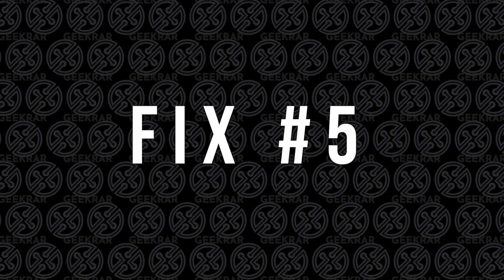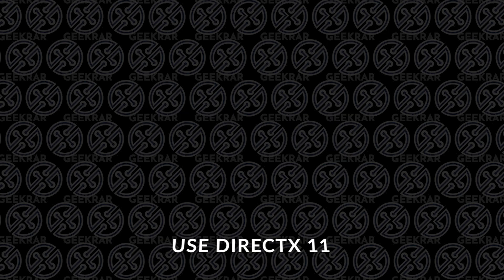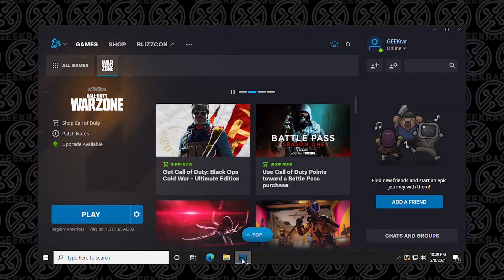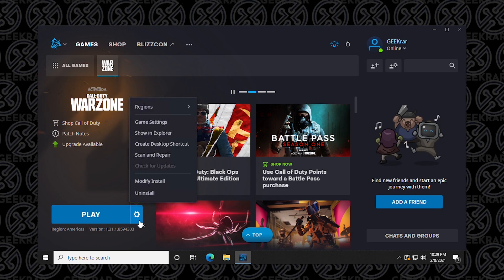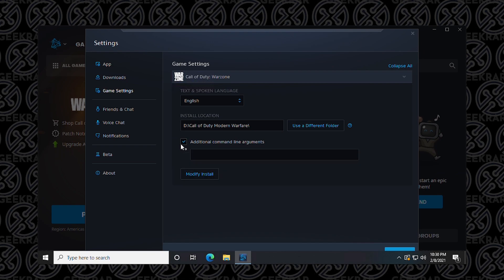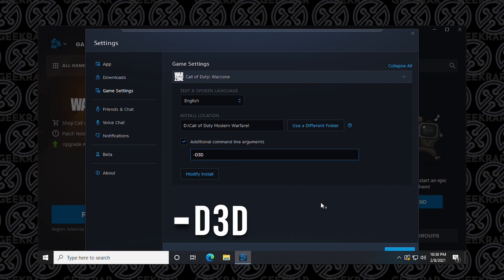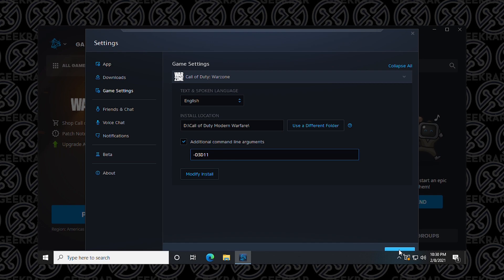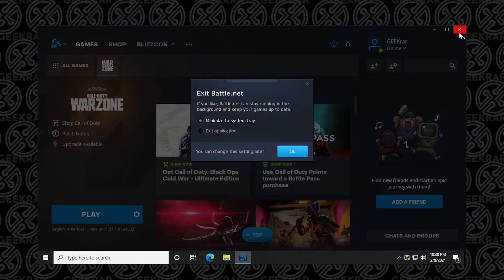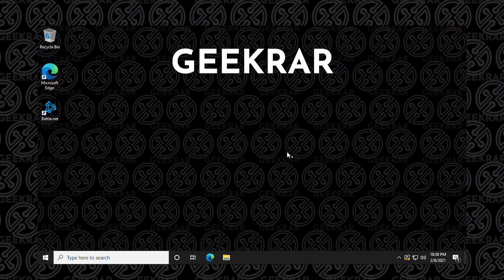Fix number five: use DirectX 11. To use DirectX 11, we're going to go into the Battle.net app, click on the options icon, then go to game settings, and we want to check this box here so we're going to add additional command line arguments. In here we're going to type in hyphen d three d one one, and you can save the changes by clicking on the button at the bottom. Then what we're going to do is we're actually going to close out of the app, restart the app, and then test it and try again. We're going to shut down the program, reopen the program and try it out. If it doesn't work, reboot and test again.